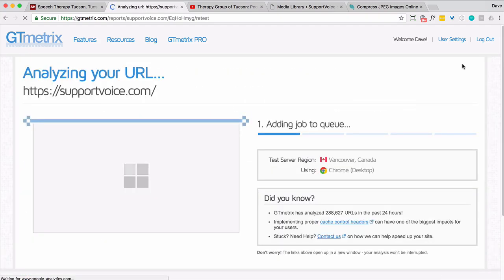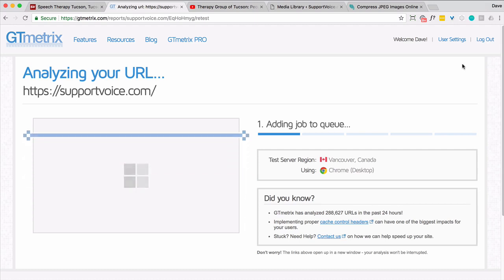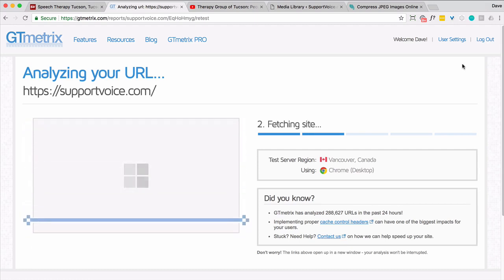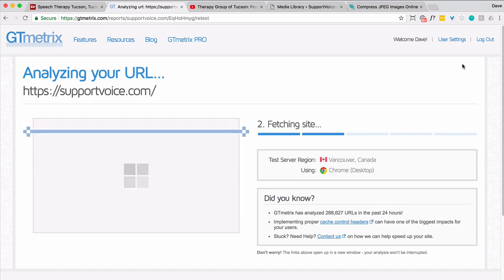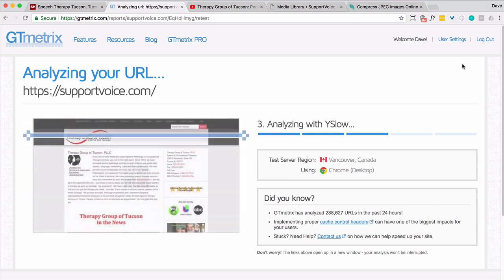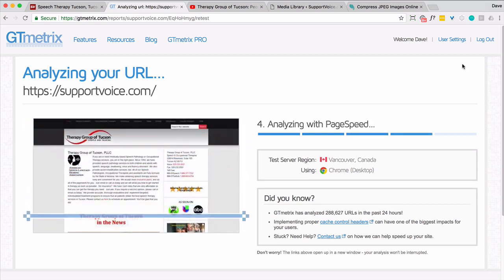We've got the onload page time down, I don't know, 50% maybe. And the total size of the page has been reduced by about 50% simply by removing the JavaScript associated with the YouTube videos.